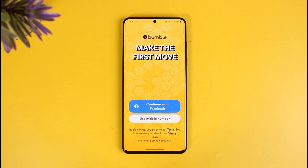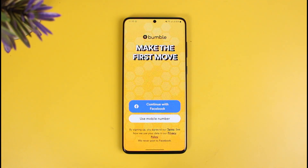That's all it takes to delete your Bumble account. We hope the video was really helpful, and if it did help you, make sure to leave a like and subscribe to our channel. If you have any more questions, feel free to leave them down below. Thank you very much for watching till the end, and see you soon in our next video.